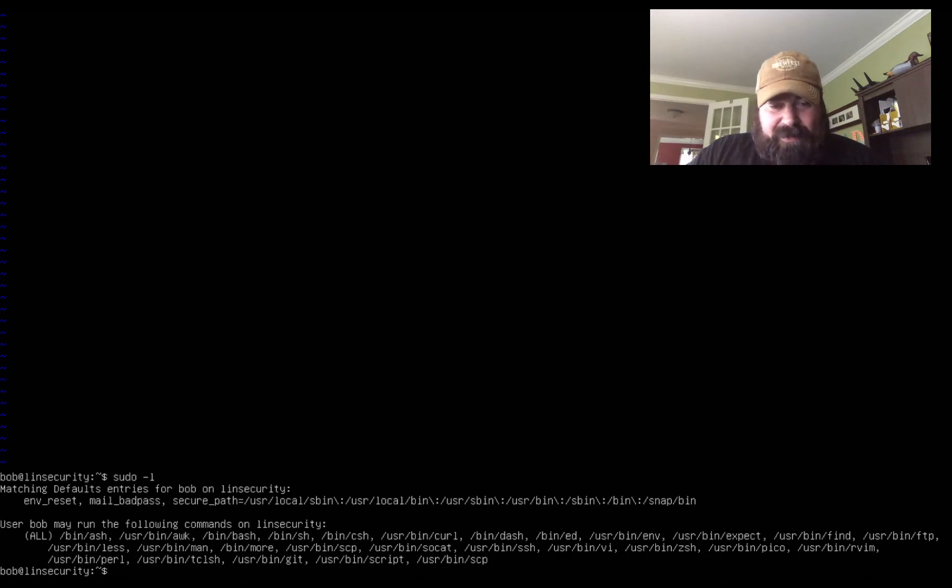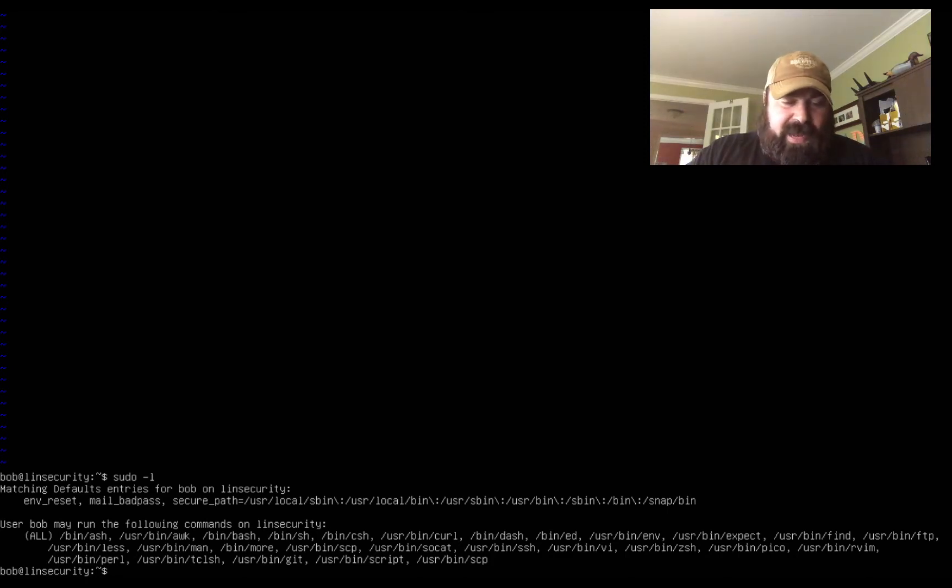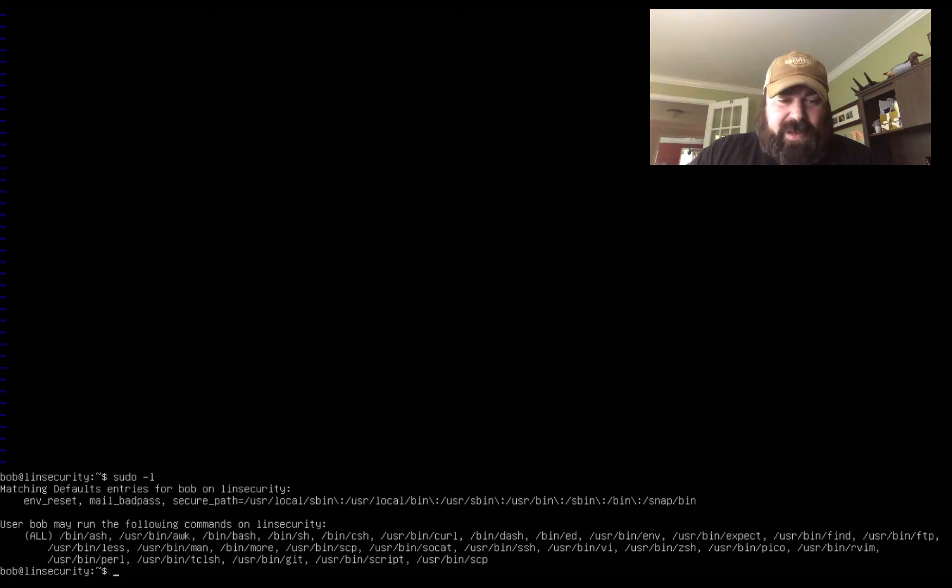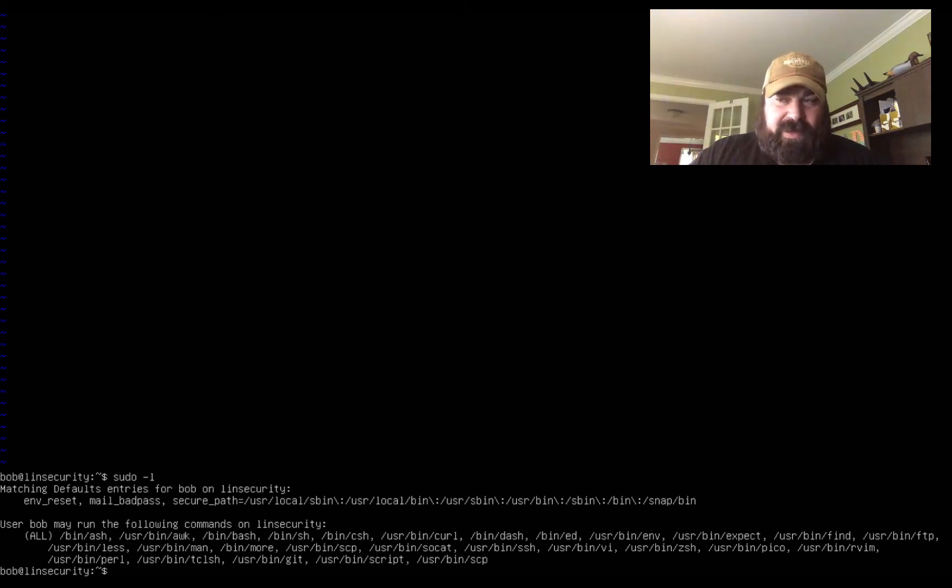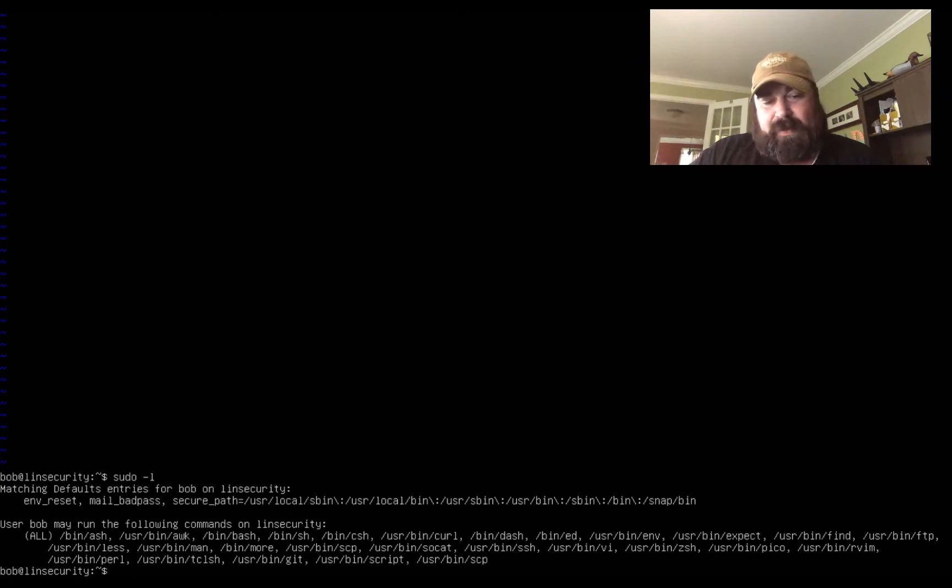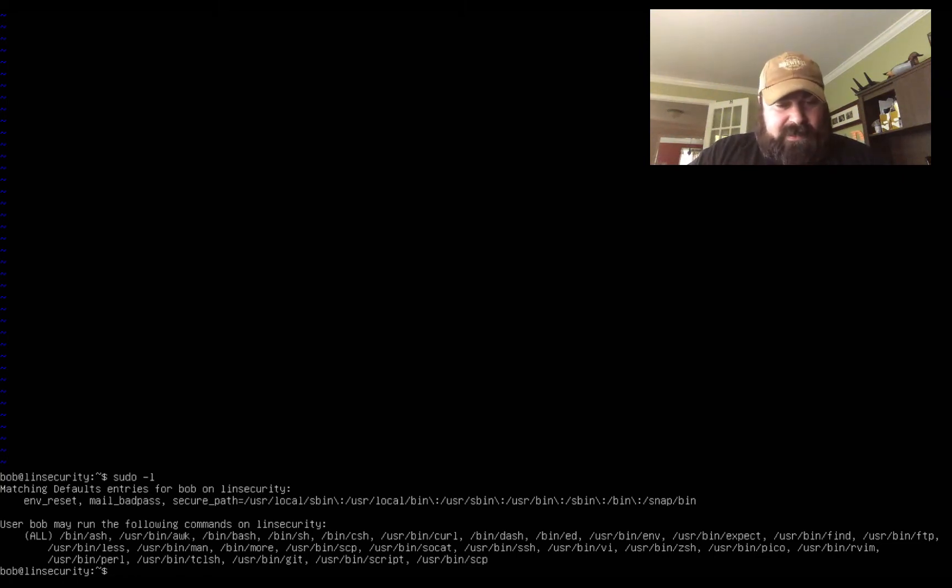So basically we can write a shell script, have that hosted somewhere, and then basically download that and pass that to bash to be executed. So basically you can write its own shell and sudo it for us to use. What else is there in here? Man, there's escapes from man, there's escapes from more.